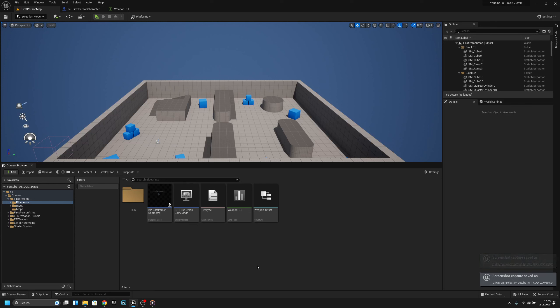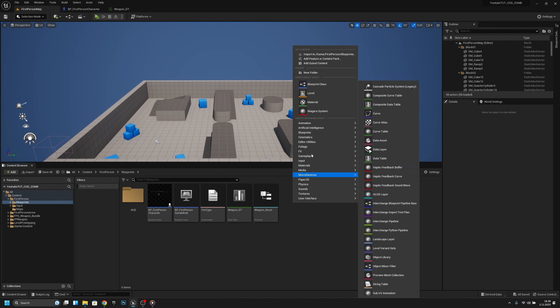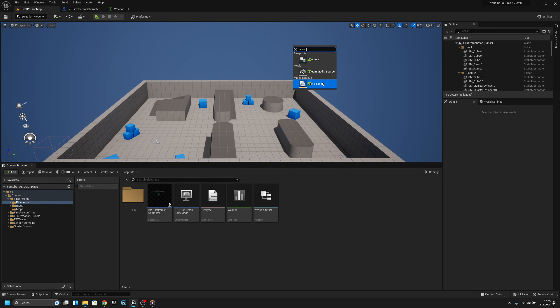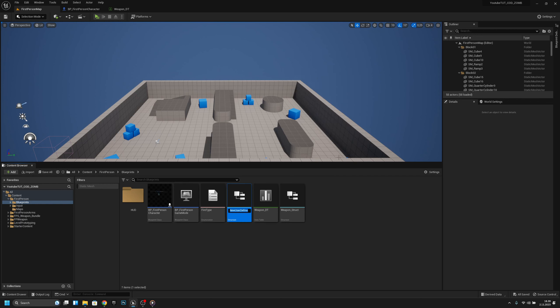Hello, it's GemGames and today we are going to start the weapon swap system. Let's get started — first let's create a new struct called WeaponSlot.